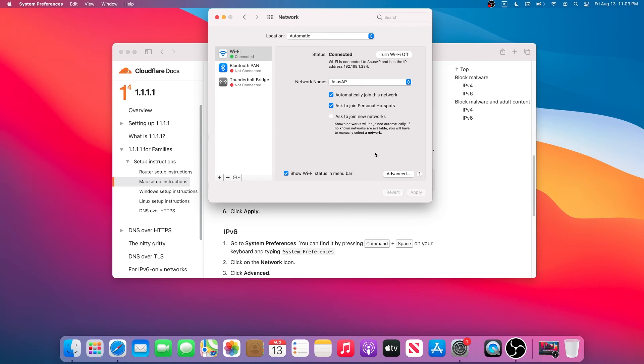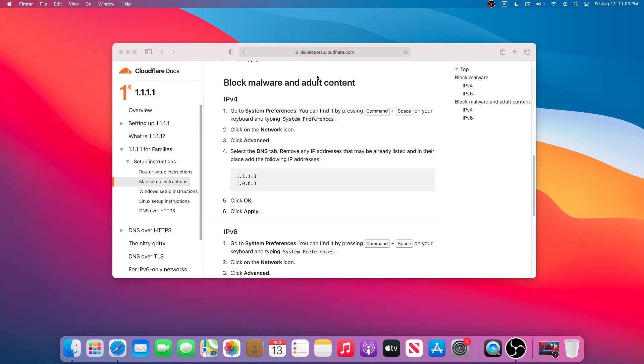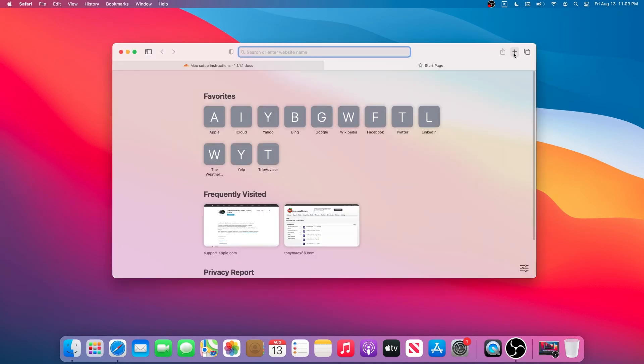Right here we're just going to have to press OK and then Apply. That's it. Once it's done, we can close this window. Then in here we're going to verify and make sure that the DNS is actually set up and it's actually blocking adult content.